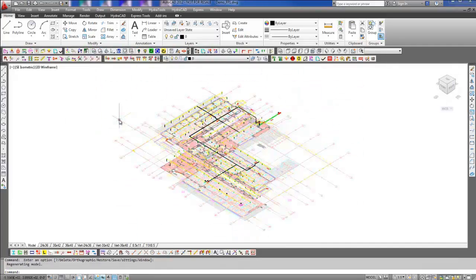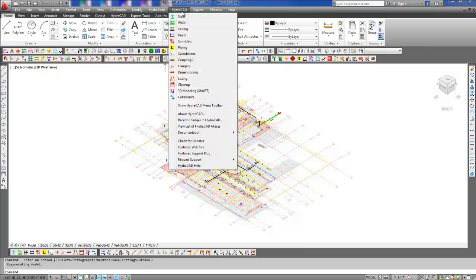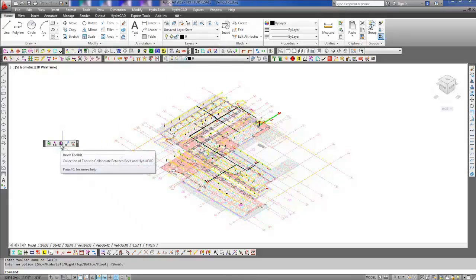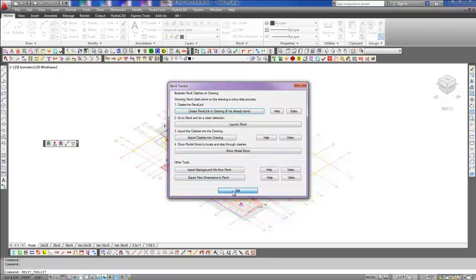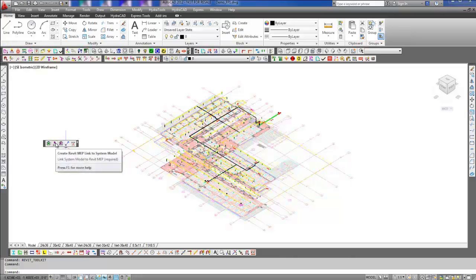The Collaborate toolbar can be accessed through the HydroCAD pull-down menu and then through selecting Collaborate. You can choose to open the Revit Toolkit and select Create Revit Link to Drawing or simply select Create Revit MEP Link to System Model directly from the Collaborate toolbar.